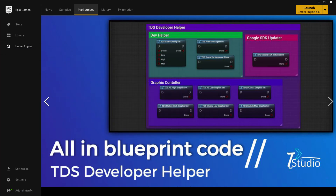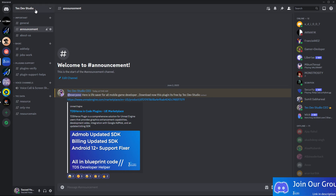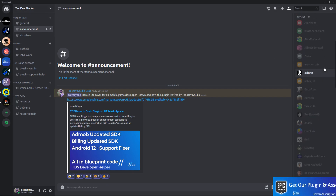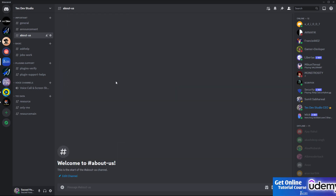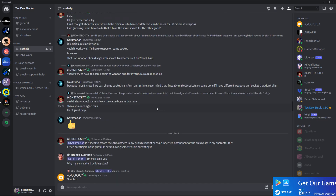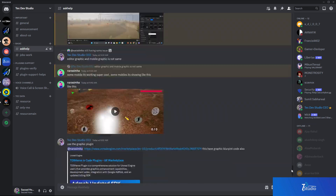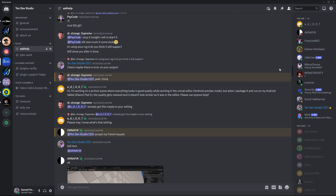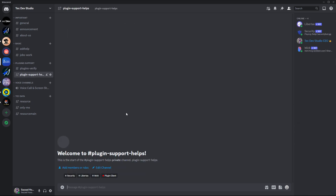Before starting the tutorials, I want to show you our Tech Dev Studio Discord group. You can join and find all our updates in the announcements section. In the ask-for-help section, you can ask lots of questions - there are helpful and friendly members available. You can also verify your plugins and get plugin support in the Discord.